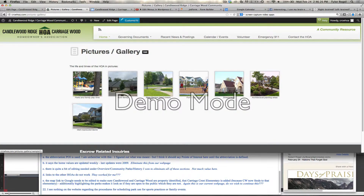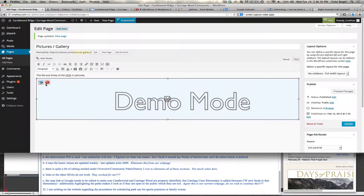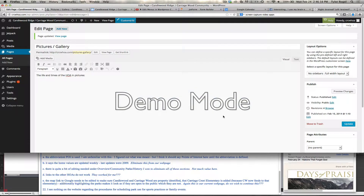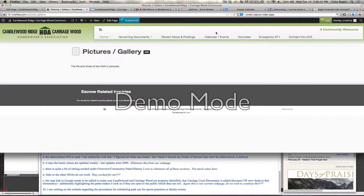And if we wanted to, we could delete this gallery. Let's go back to Pages, Pictures Gallery. You can take this one and just hit Delete, hit Update. We go check this Picture Gallery page out, and it's gone.